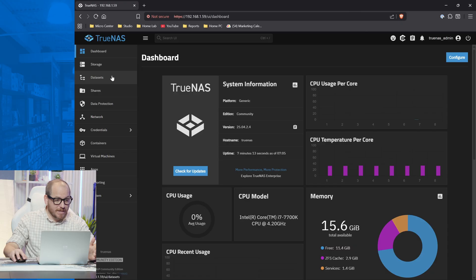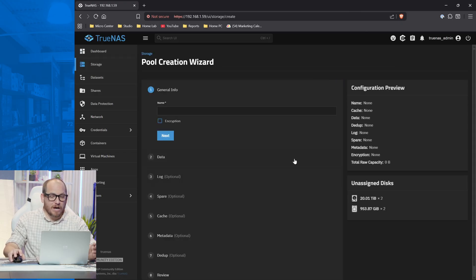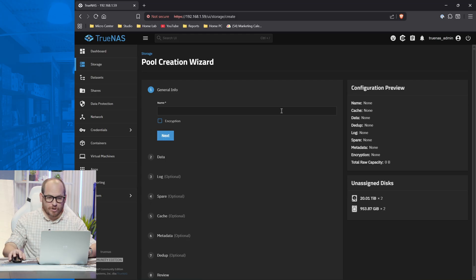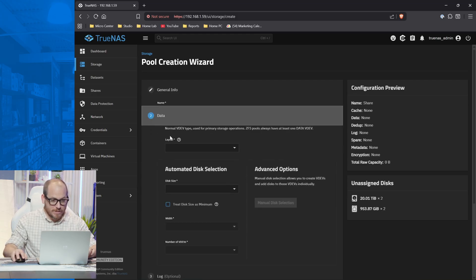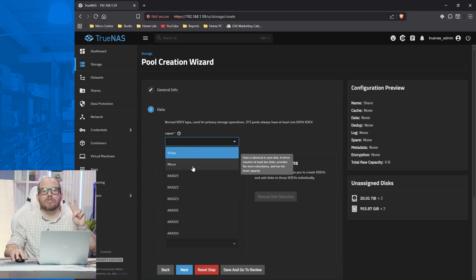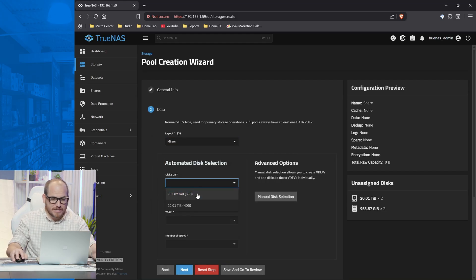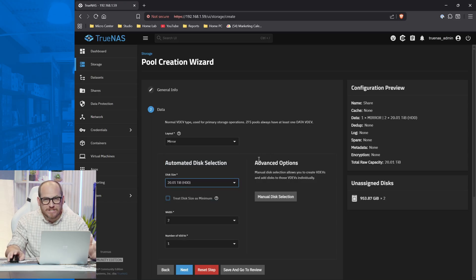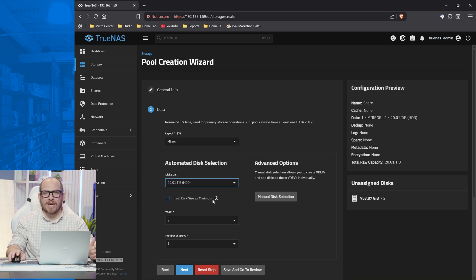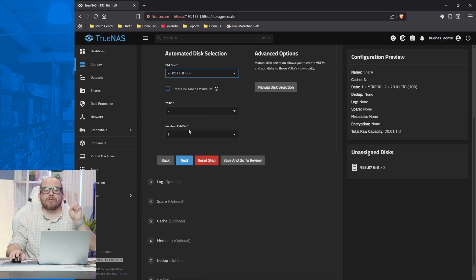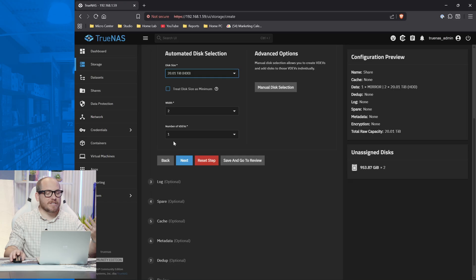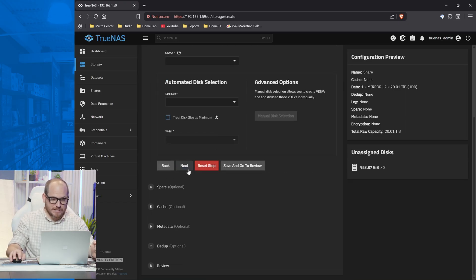Now this might seem overwhelming, but we're going to make it super easy and get started. So we're going to make a new pool. A pool is basically a pool of data. So we're going to go with our share pool. Layout, we're just going to do a mirror because there's only two drives. Disk size, we're going to go with the 22 terabyte drives. Now actual space on there is going to be 20 TiB bytes. That's what the TiB stands for. It's just a math thing. I wouldn't worry too much about that. So width, two. That means that there's two drives. Number of VDEVs, one, because we only have the one pool. All right. Hit next.